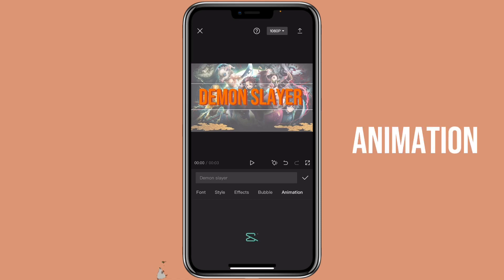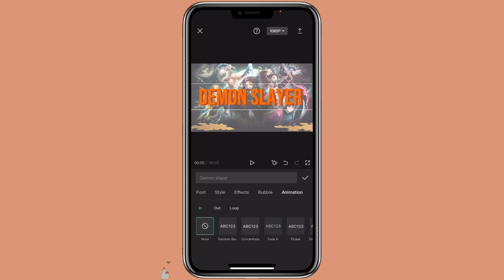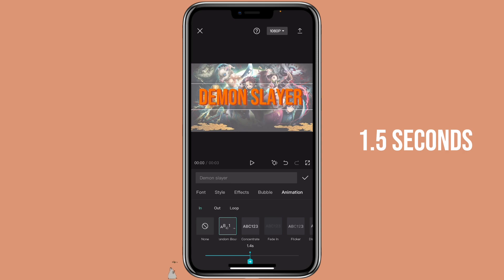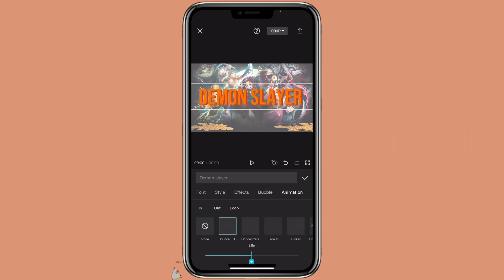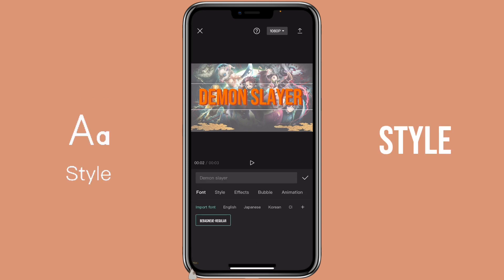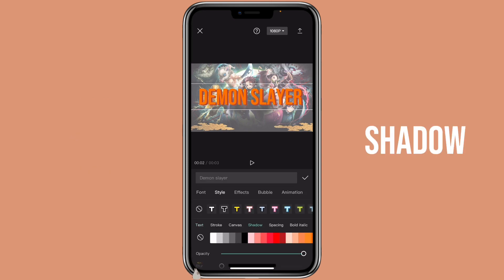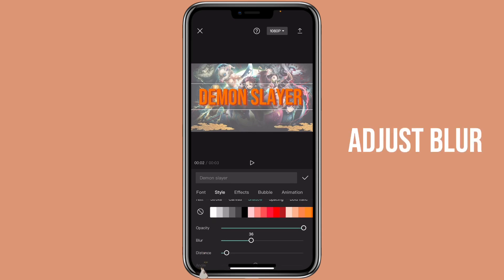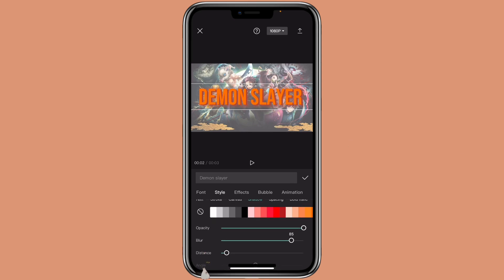You can also add animation to it if you want — let's do 1.5 seconds. If you want to add more shadow, you can just make a copy of the text, then go to style and go to shadow. You can use the same color and adjust the blur, or you can use a black shadow.